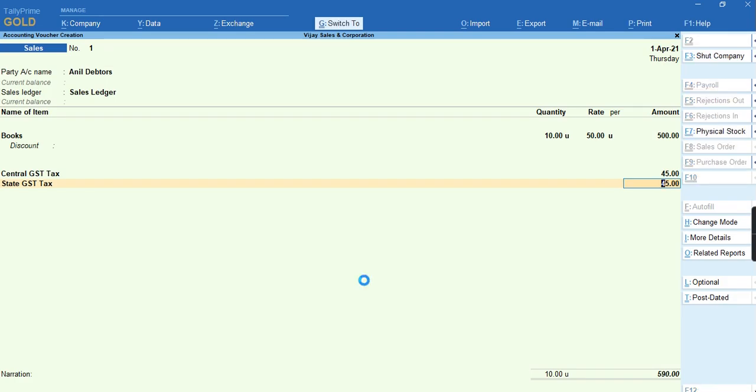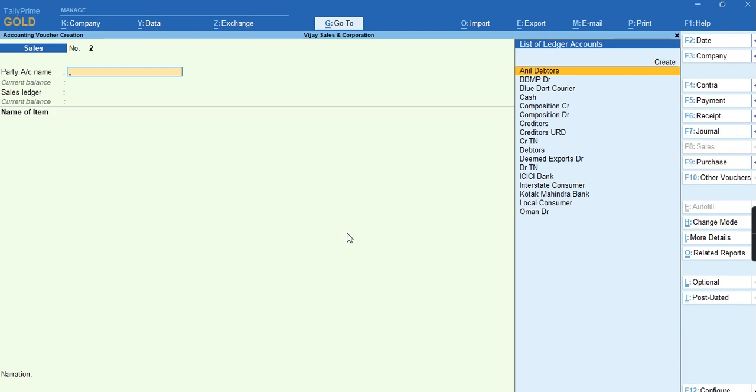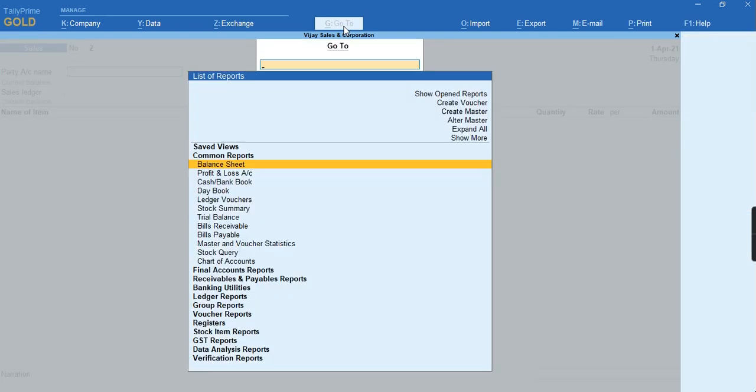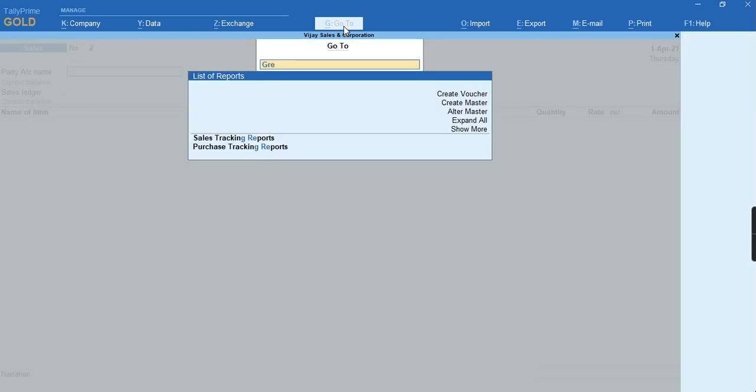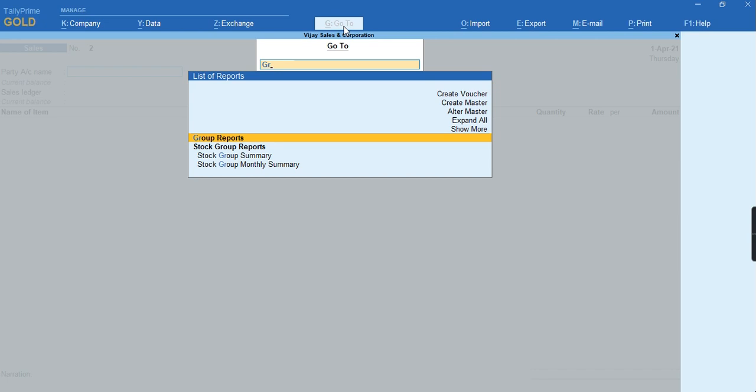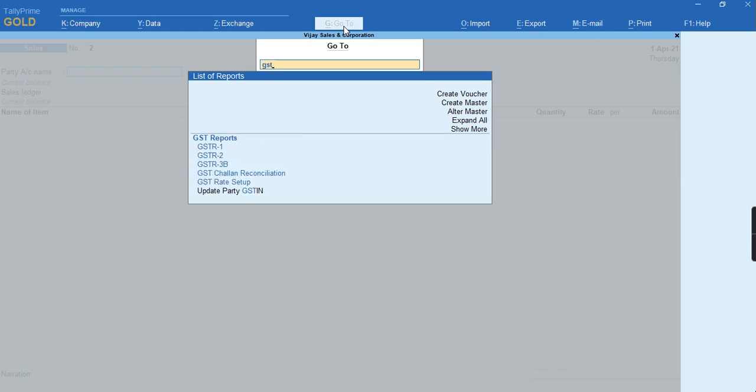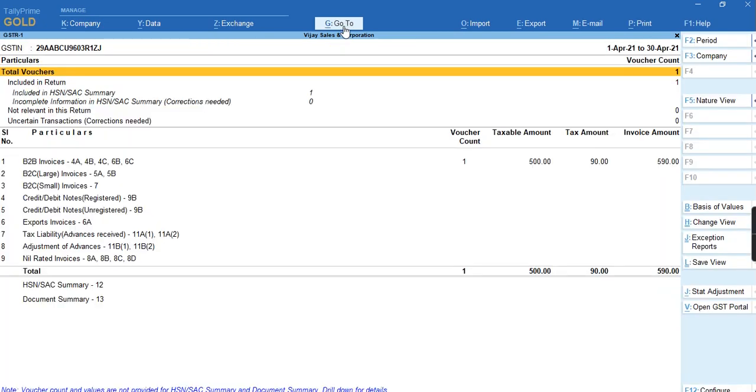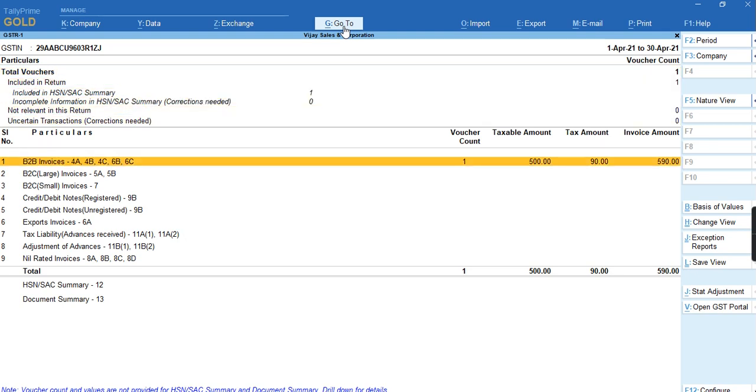Once the transaction is saved, go to the report. To go to the report using Alt+G feature, just I am typing GSTR1 report. It will take us to the GSTR1 report.